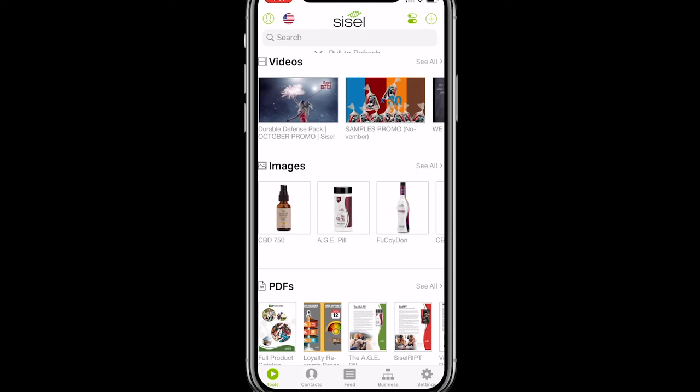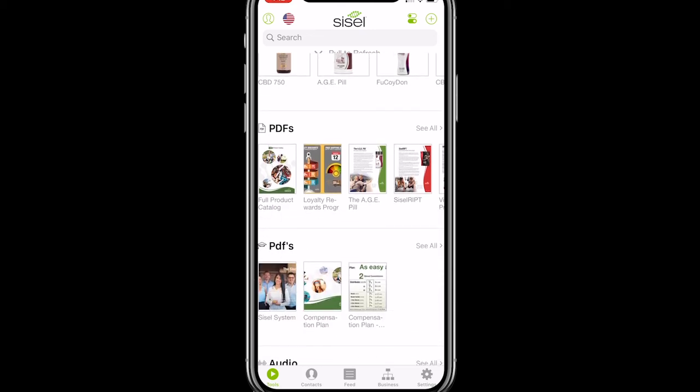The other note I want to touch on: you'll see two different PDF sections and there is a difference between them. The PDF section on top, the one with a little PDF paper icon — those PDFs are shareable. The PDF section on the bottom, the one with the graduation cap — those documents are not shareable; they are for internal use only.